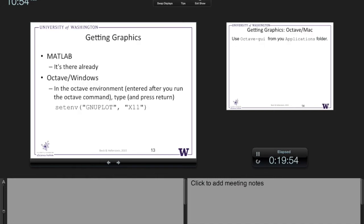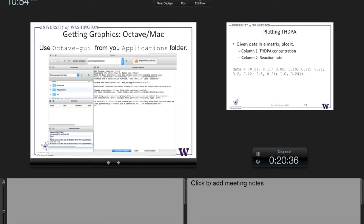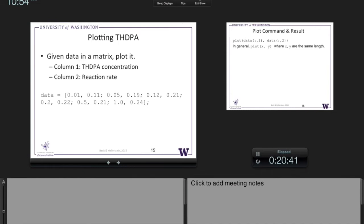For MATLAB plotting: the data matrix here has two columns and six rows. The first column is THDPA (the substrate) and the second column is the reaction rate. Generally the verb 'plot' is your starting point in MATLAB; it's good software design to have verbs that are natural. Here's a basic plot of the data — it's a starting point, but there are things you'd want to change: axis labels, titles, making it a scatter plot so that the lines don't misleadingly imply continuous values.